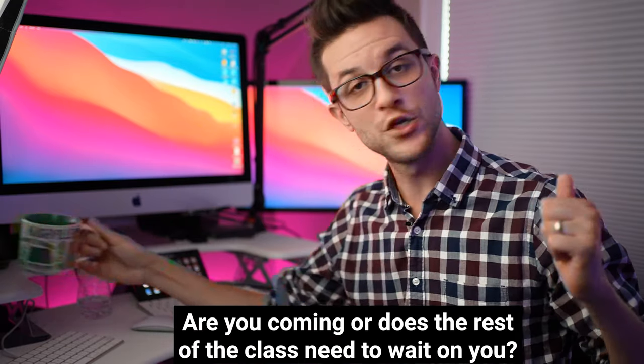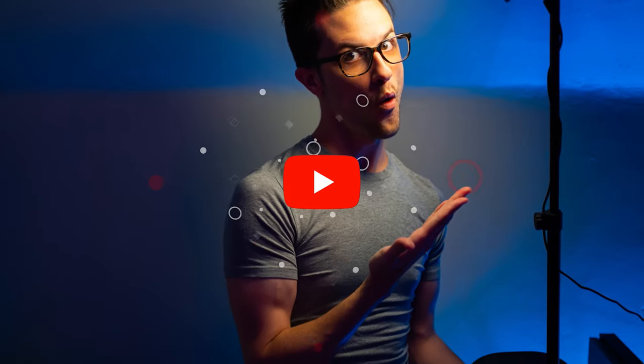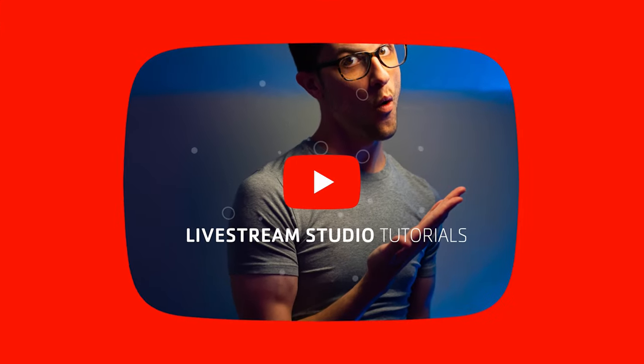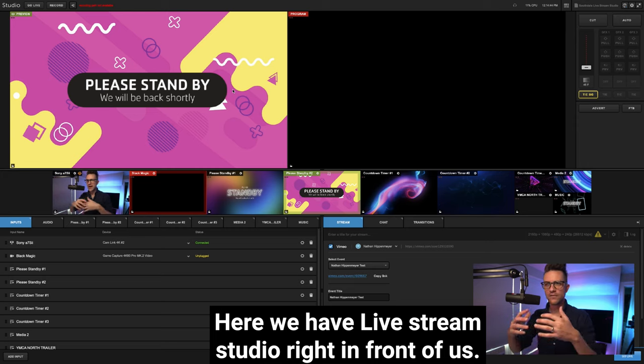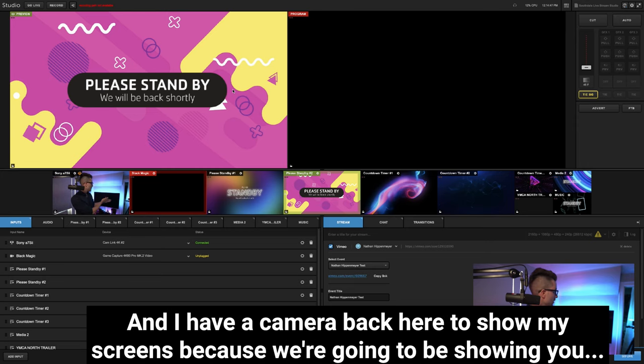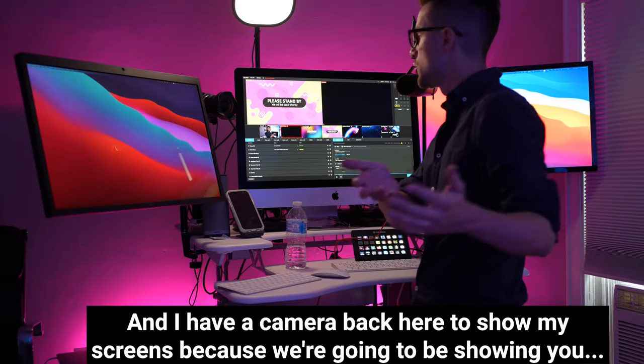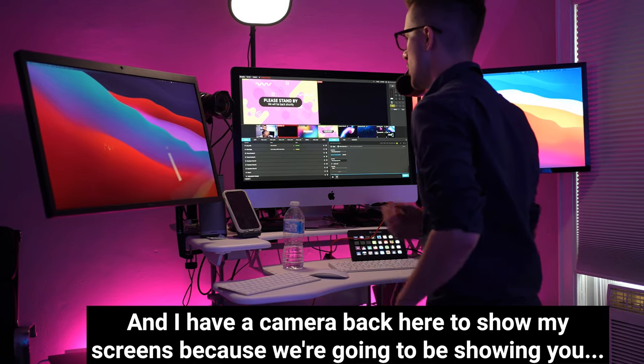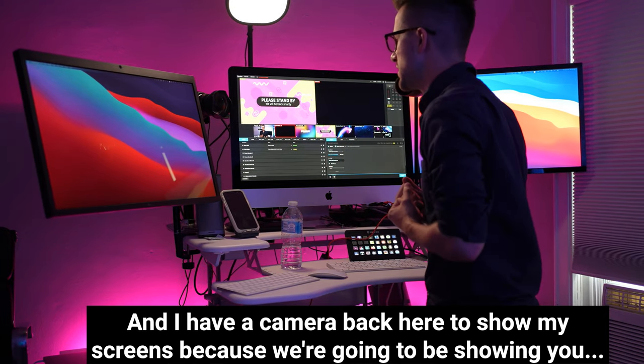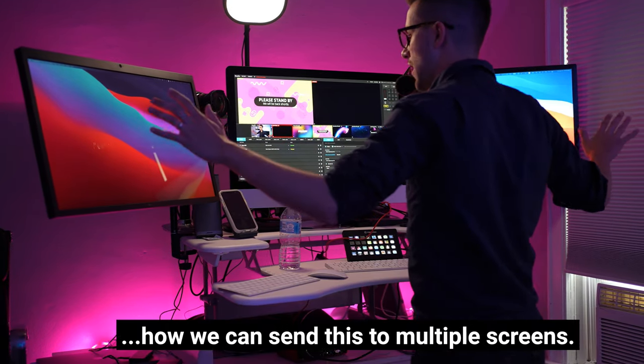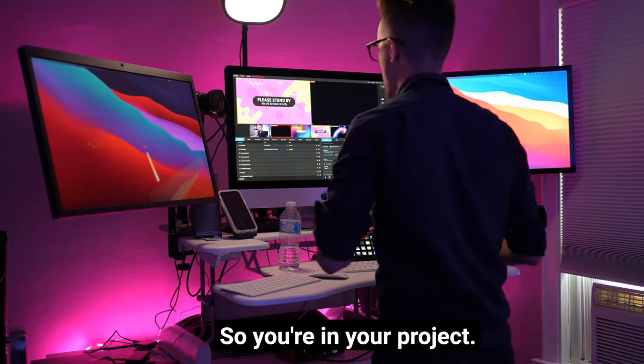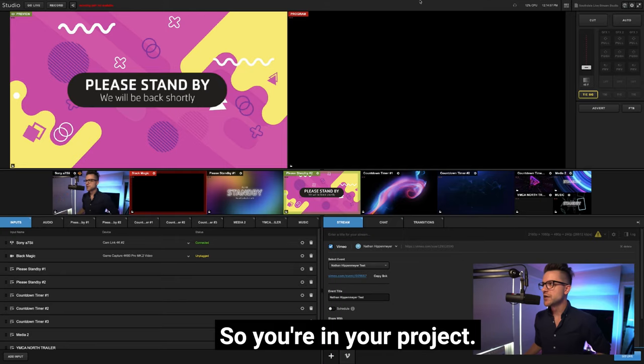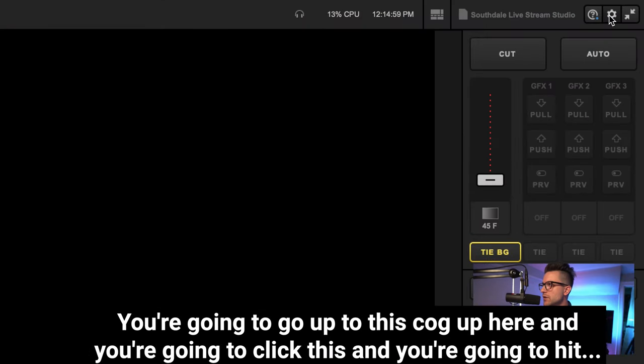Okay, here we have Live Studio right in front of us and I have a camera back here to show my screens because we're going to be showing you how we can send this to multiple screens. So you're in your project, you're going to go up to this cog up here and you're going to click this.